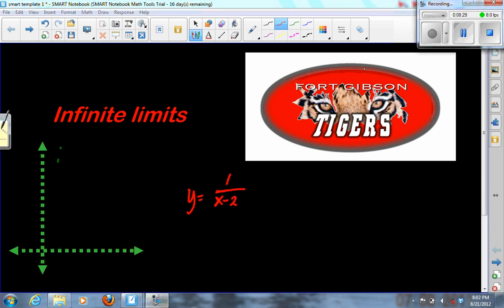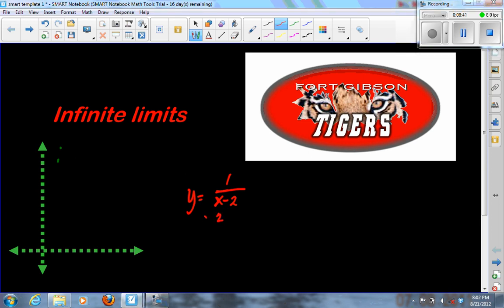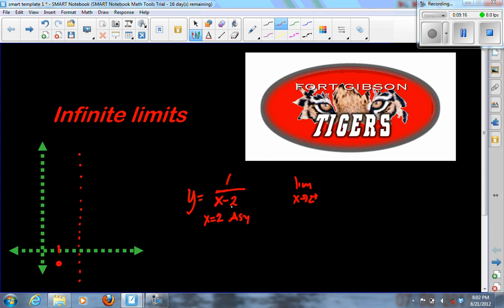Here's another rational function — both the numerator and denominator are already factored and nothing cancels. Whatever makes the bottom zero, which is x equals 2, produces an asymptote at x equals 2. To find the limit as x approaches 2 from the left, I'll test x equals 1: that gives 1 over negative 1, which is negative 1. Testing x equals 0 gives 1 over negative 2, or negative 1/2. These values are going down, so the limit from the left is negative infinity.